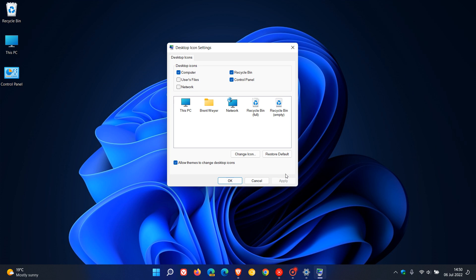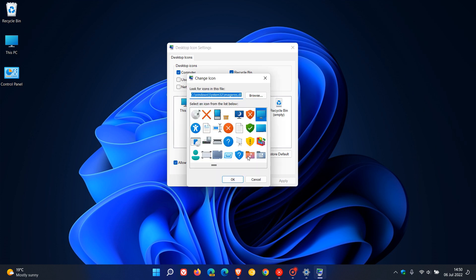And then you can also click on one of the icons and you can actually change the icon just on a side note by going through the list provided by Microsoft, or you can browse your PC to look for an icon file that you have maybe downloaded to replace and customize the actual default icons.